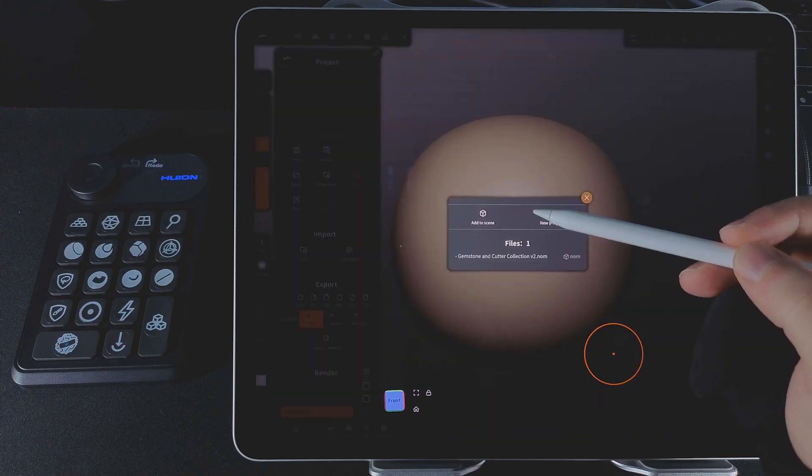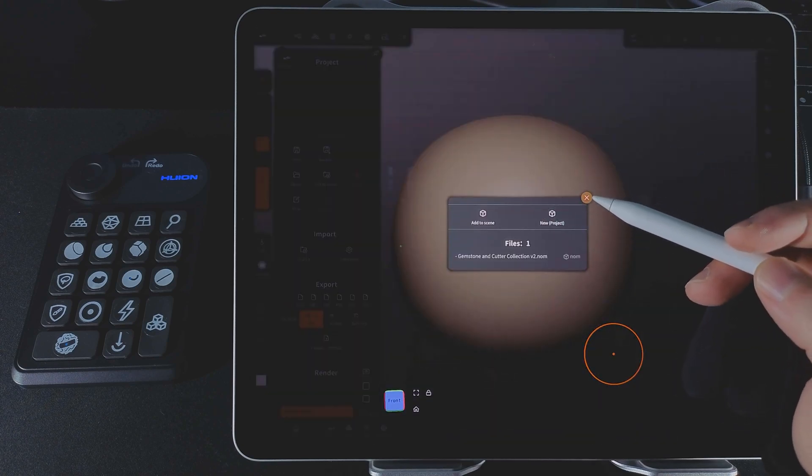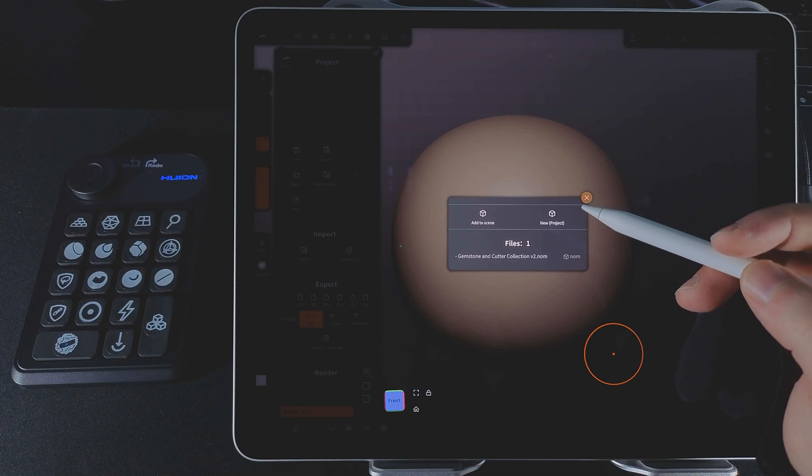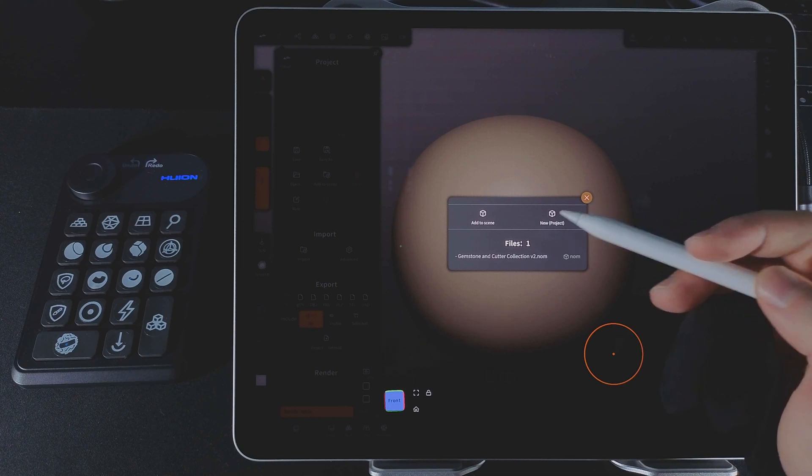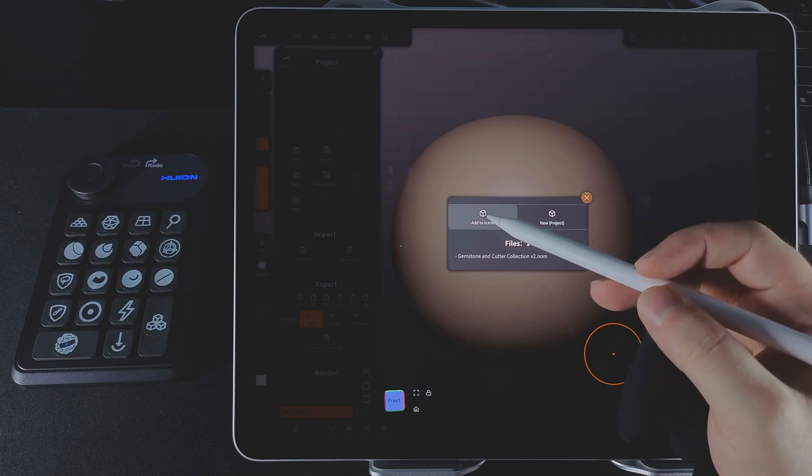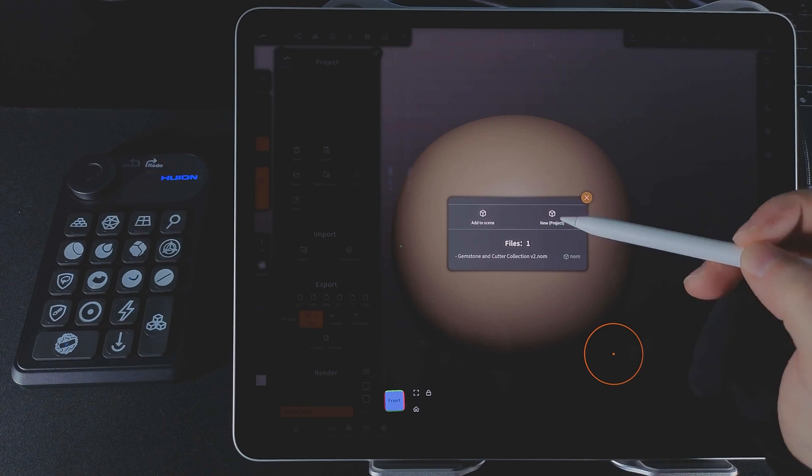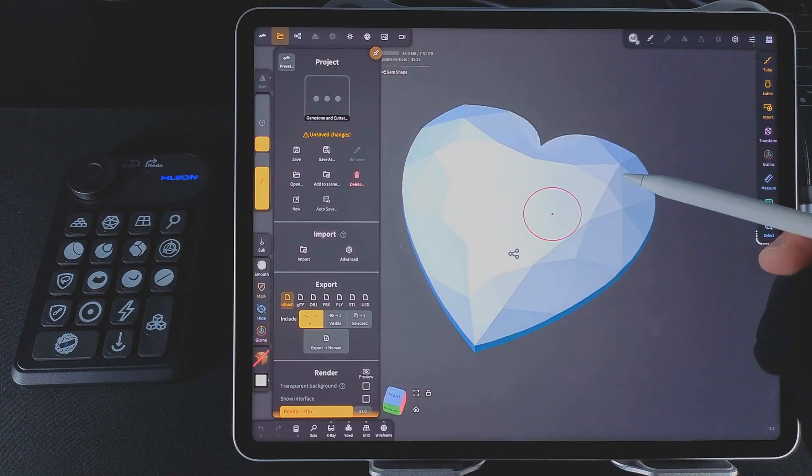Nomad will ask what you want to do. If you're already working on a ring and want to add a center stone, choose Add to Scene, or you can choose New Project.